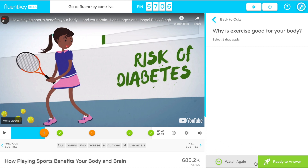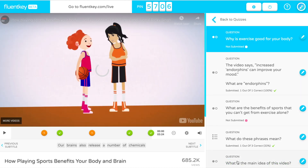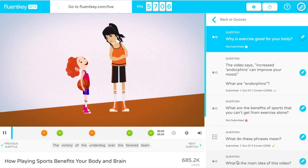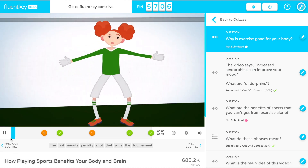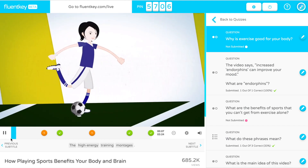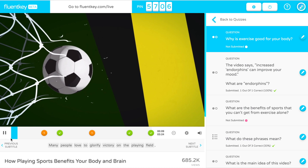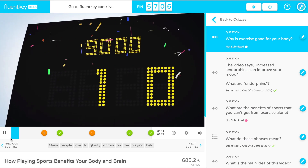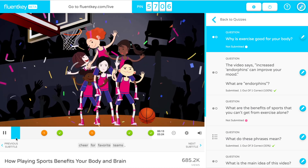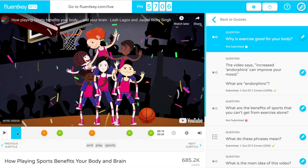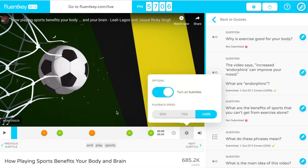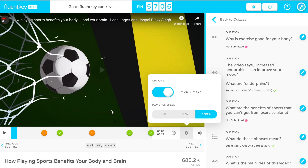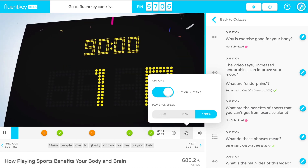The teacher chooses one of two options: Watch Again or Ready to Answer. When you press Watch Again, the video automatically rewinds to the last question or the first stop point and starts playing again. This is a great way to give students another chance to catch the information they missed. You can also pause, rewind, or slow down the video at any time. Remember, you're in control.